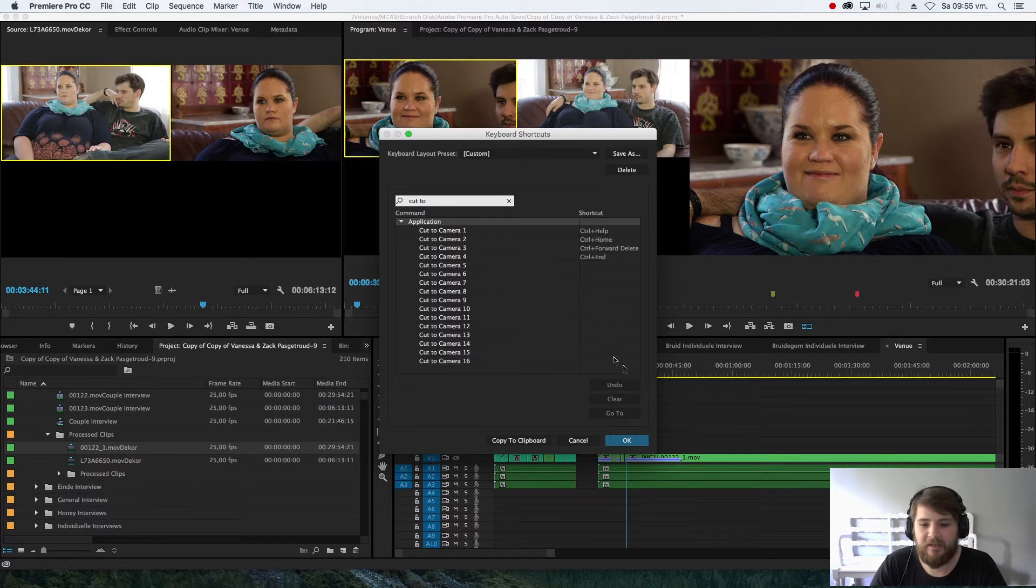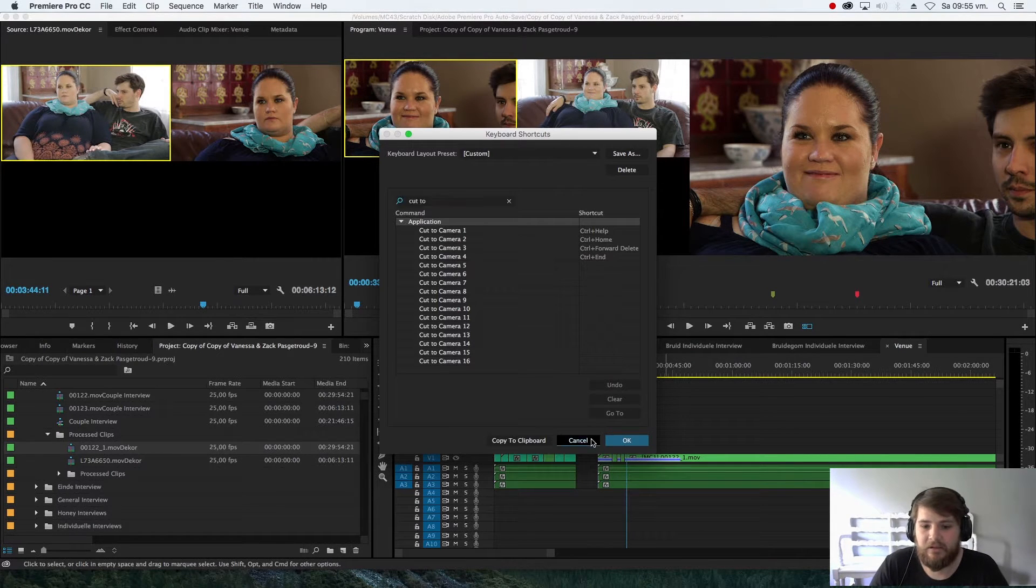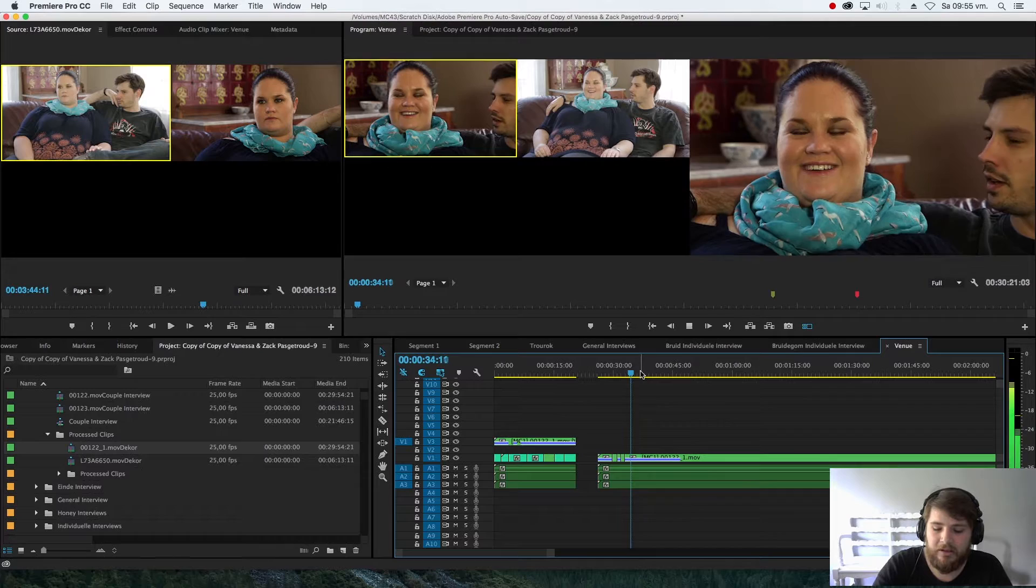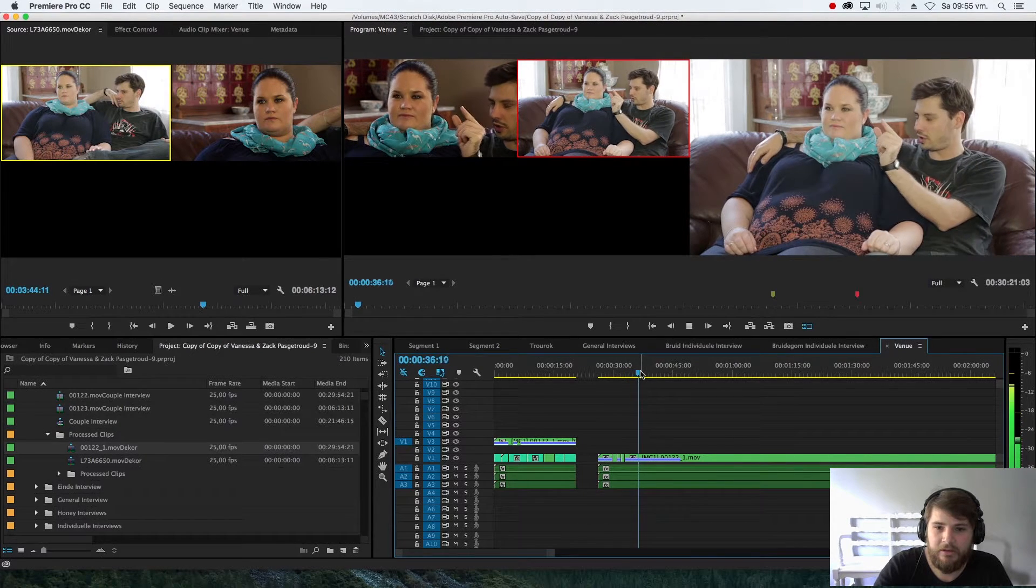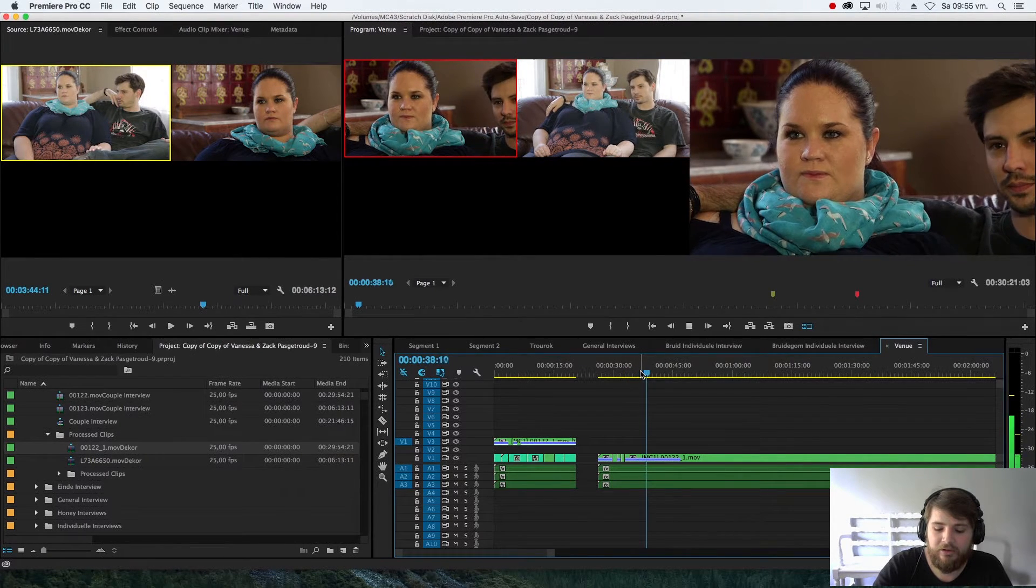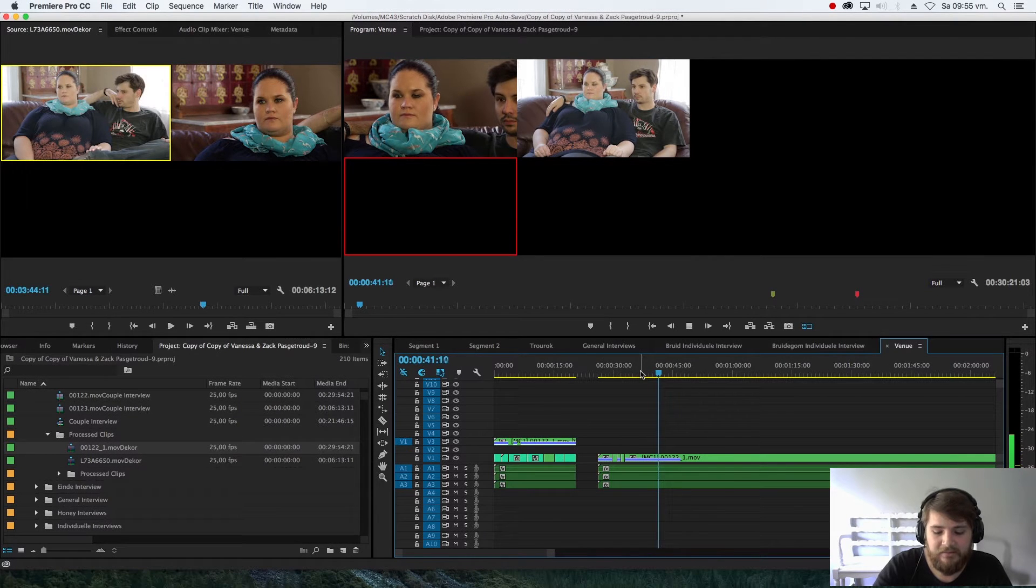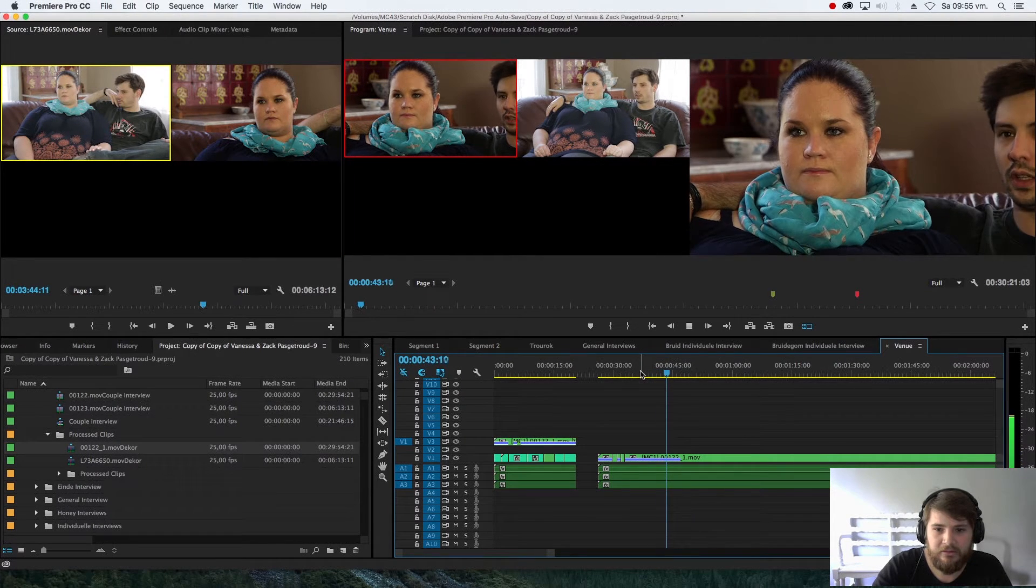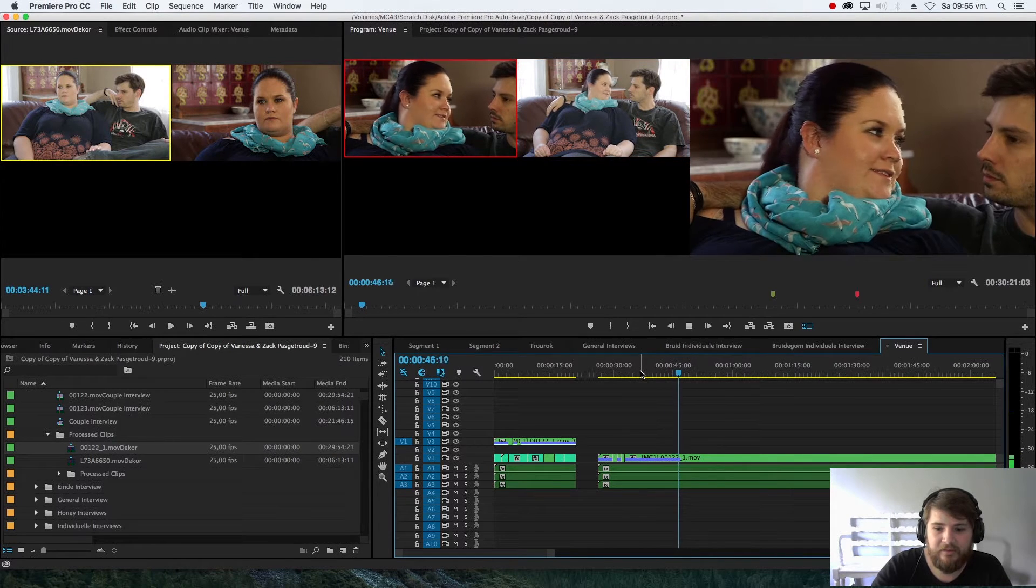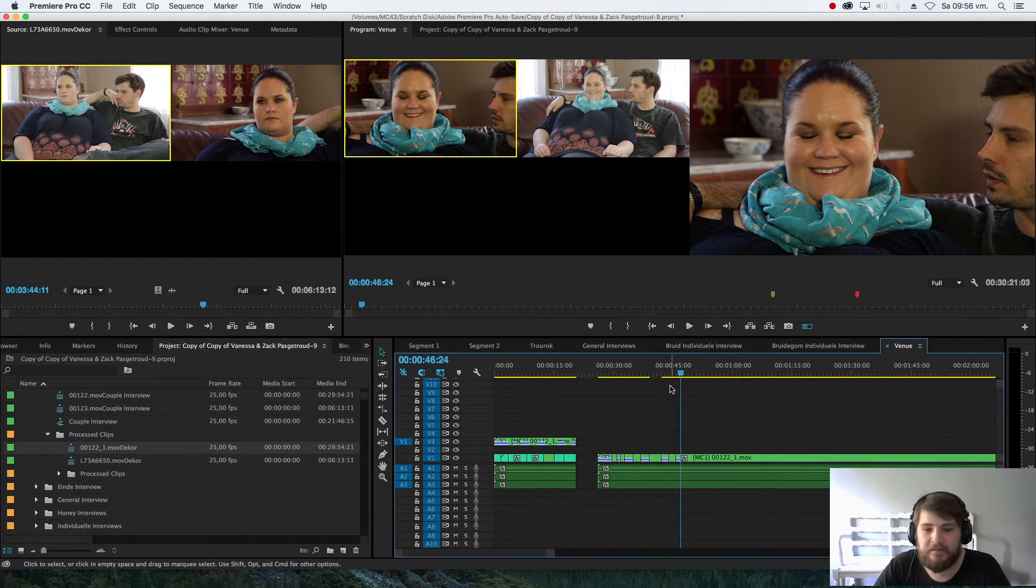Which really helps a lot. So while I'm editing I can go play, okay, cut to camera two, cut to camera one, Control+Delete - that's black - see, Control+One, Control+Home, Control+Insert, and it's made all those cuts.